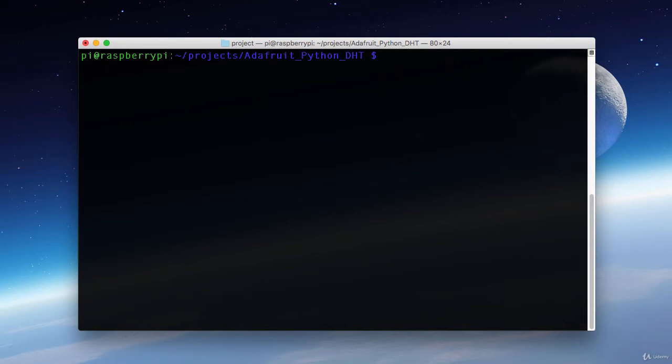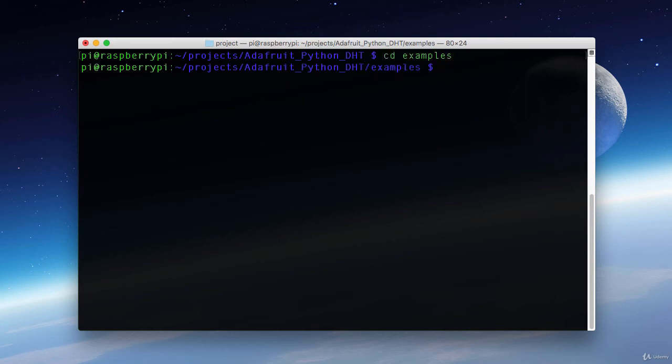Now that we have our libraries installed we want to test the sensor to make sure that it's physically hooked up correctly and functioning correctly. We can do that with the Adafruit Python libraries. The first thing we want to do is go into the examples folder. In here I'm going to run one of the supplied Python scripts. I'm going to point it to the 2302 sensor and set it to 4 which is the GPIO pin that we're connected to.